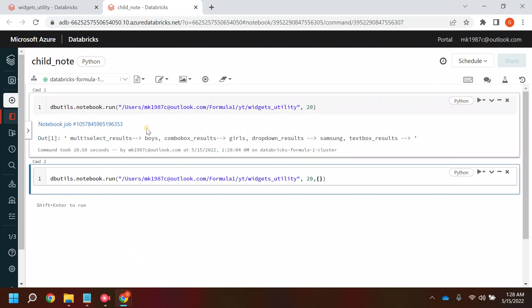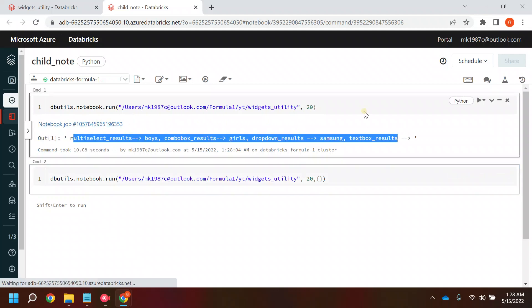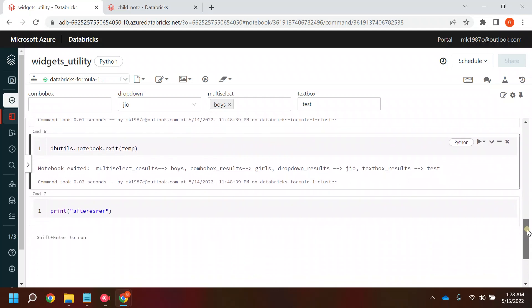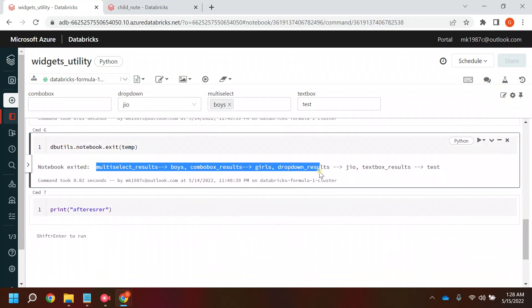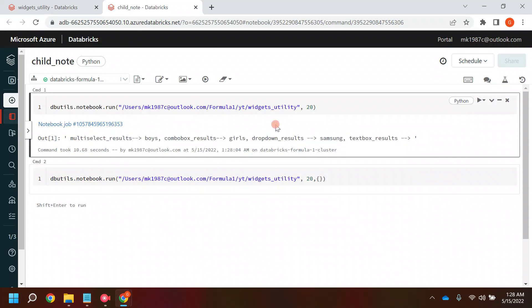If you see here, it's giving us the result, right? That's what I'm printing in the exit command. If you see here, temp.